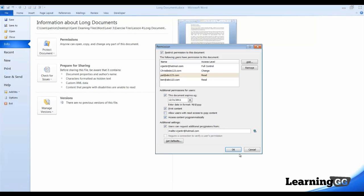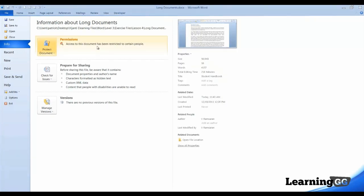Now, once we've set our permission level, we can click OK. And, on the backstage view, we have our note, access to this document has been restricted to certain people.